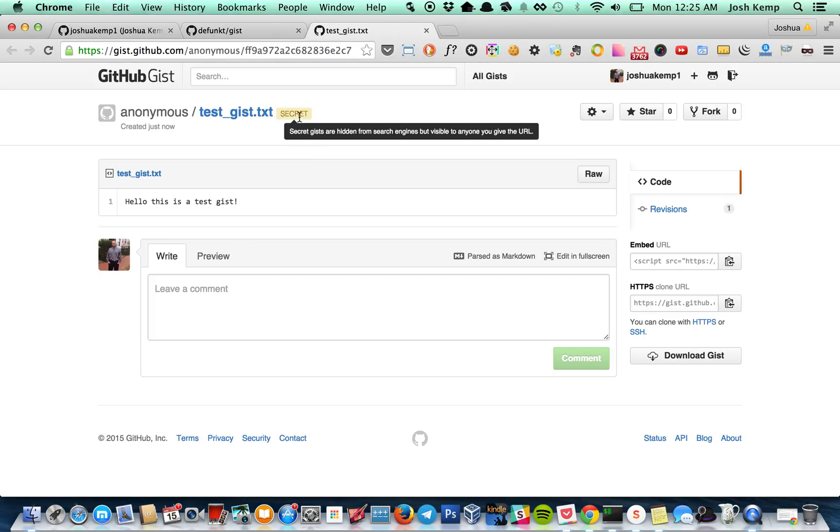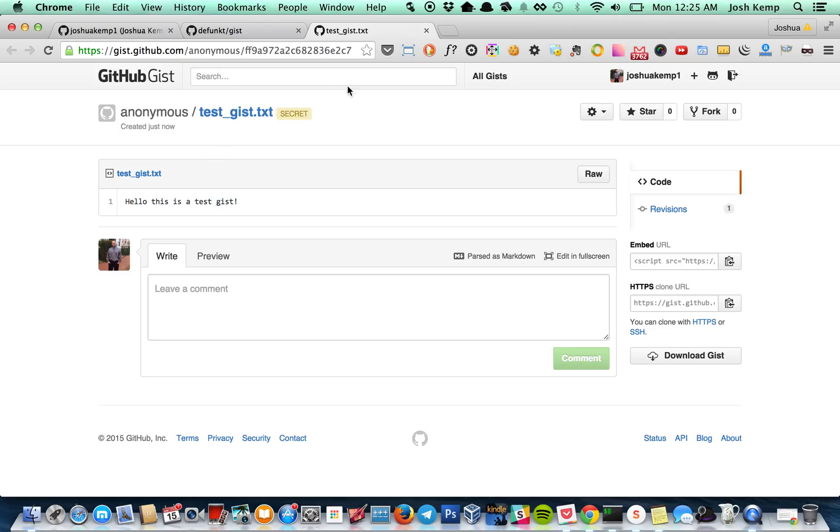We should see our, as we do here, our secret. Which means no one can find this. Here's the text. And it shows it's already pasted to clipboard.